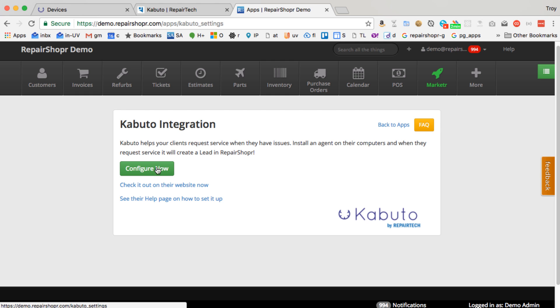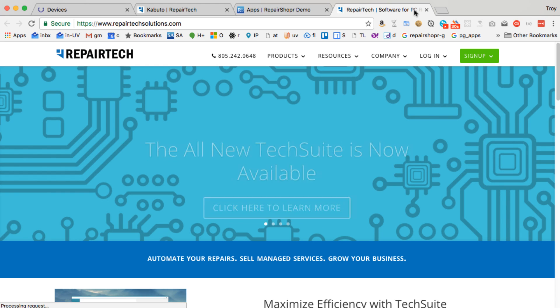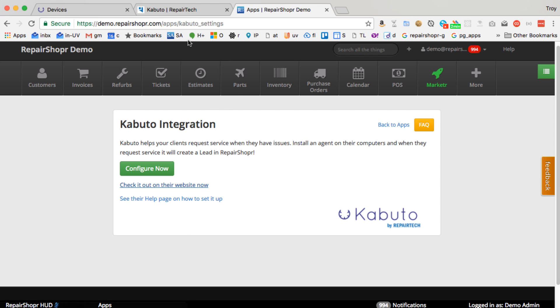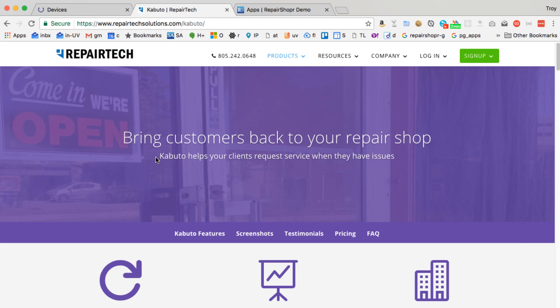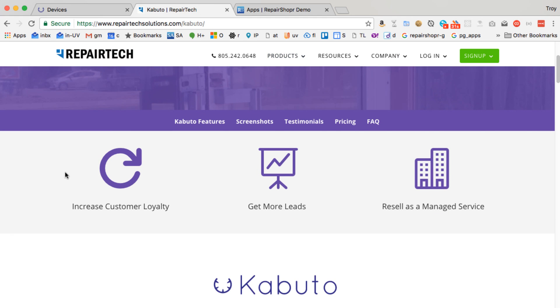I won't go through the whole configure now thing, but there's a knowledge base page. I won't show the whole configuration here on this Feature Friday. I just kind of wanted to make everyone aware of it and give a quick tour of it. But basically, Kabuto started out as like a business card on a computer type of a thing.